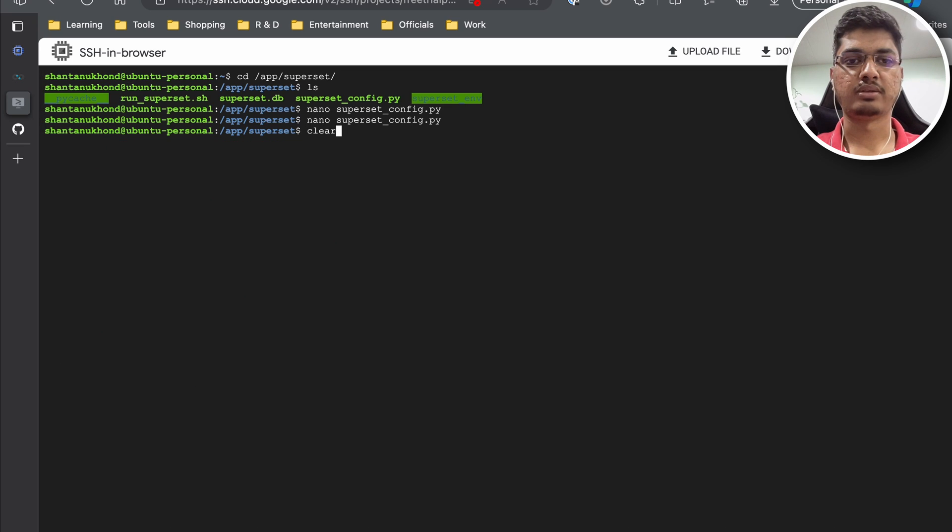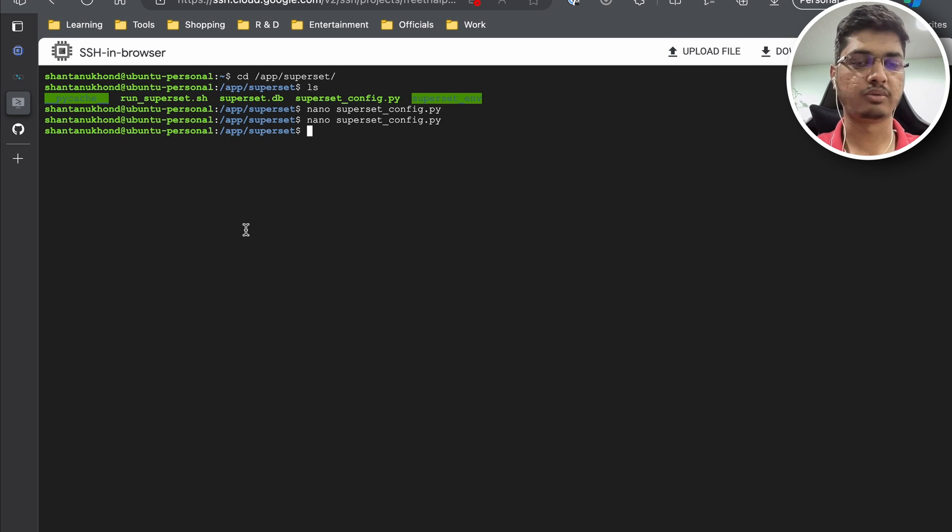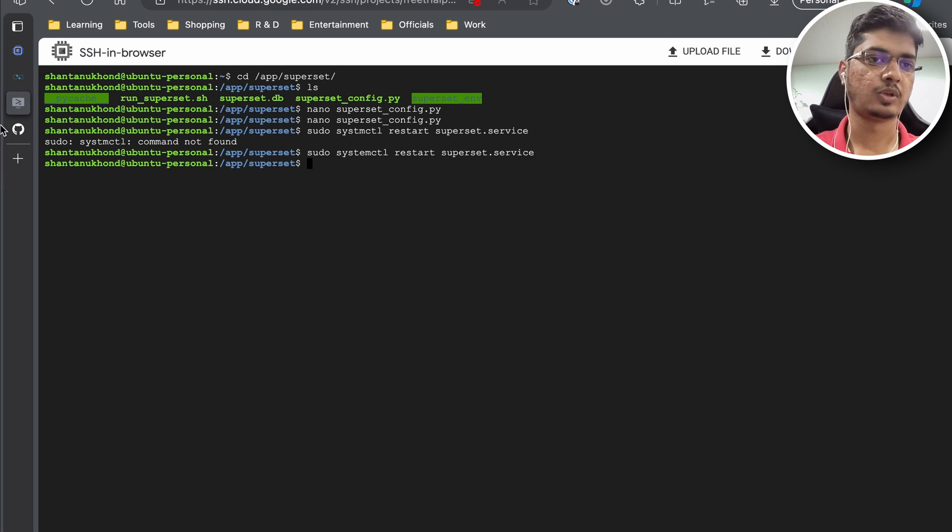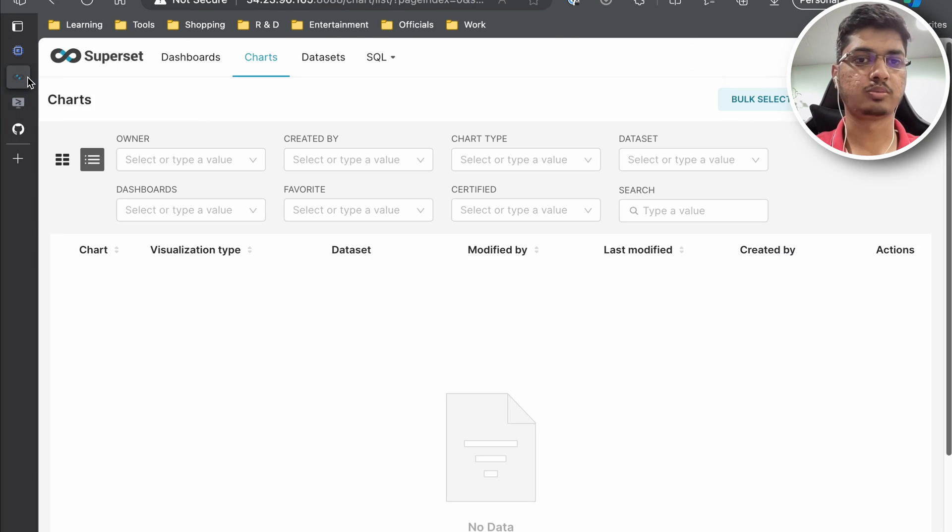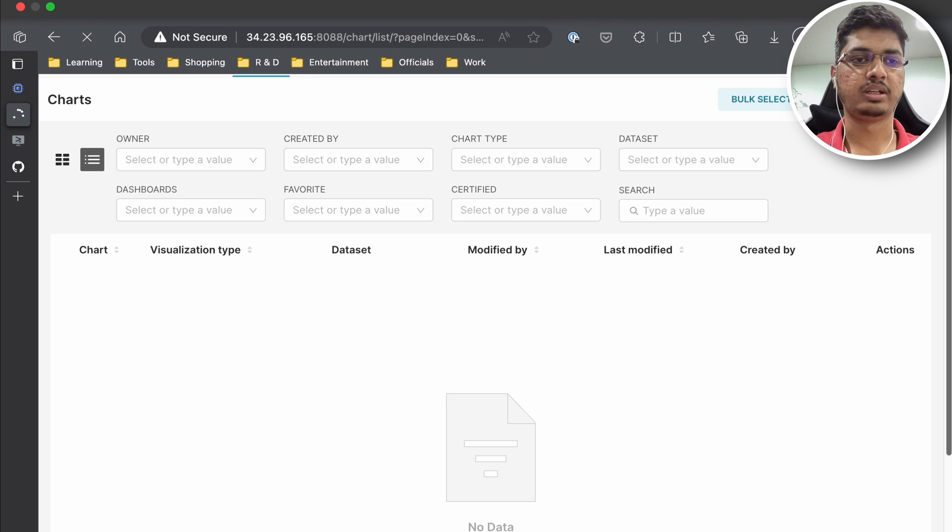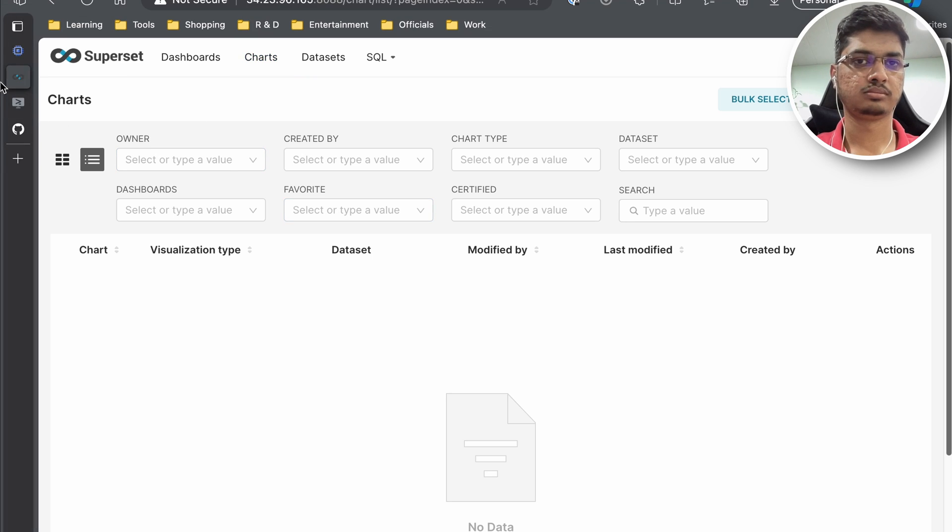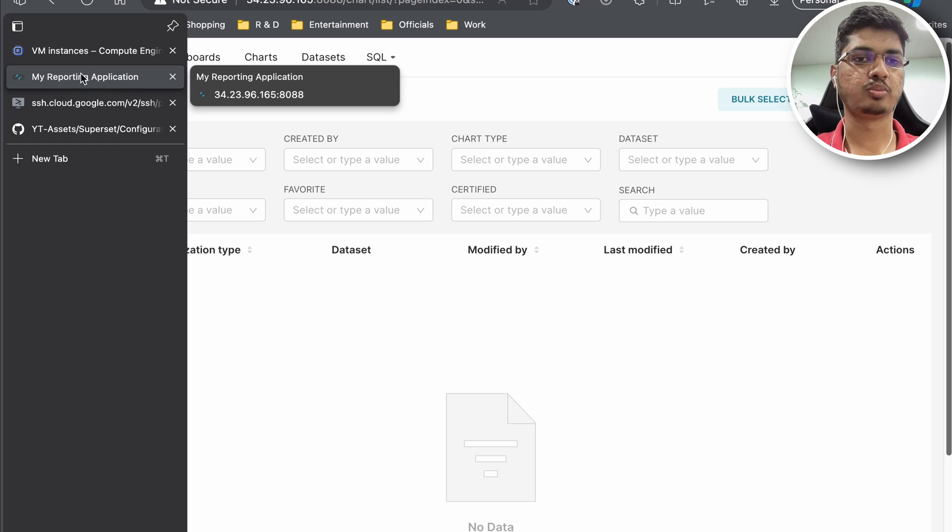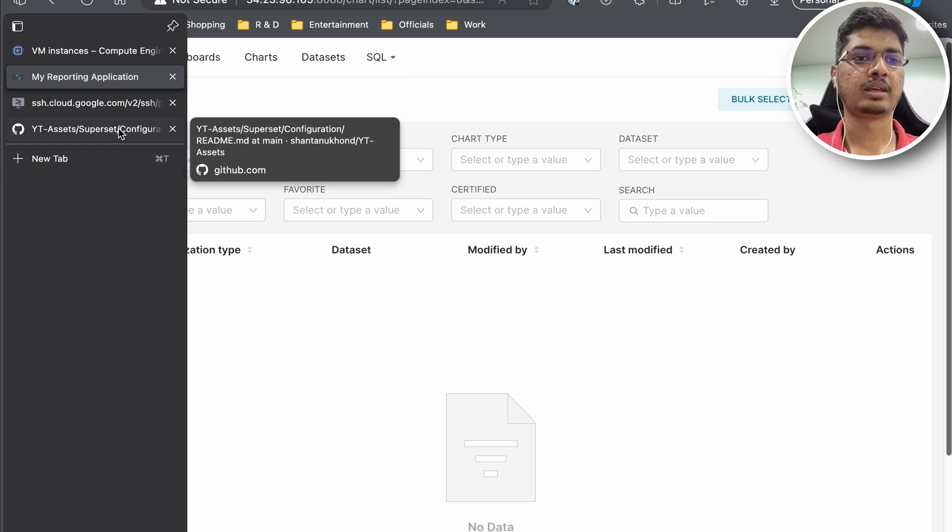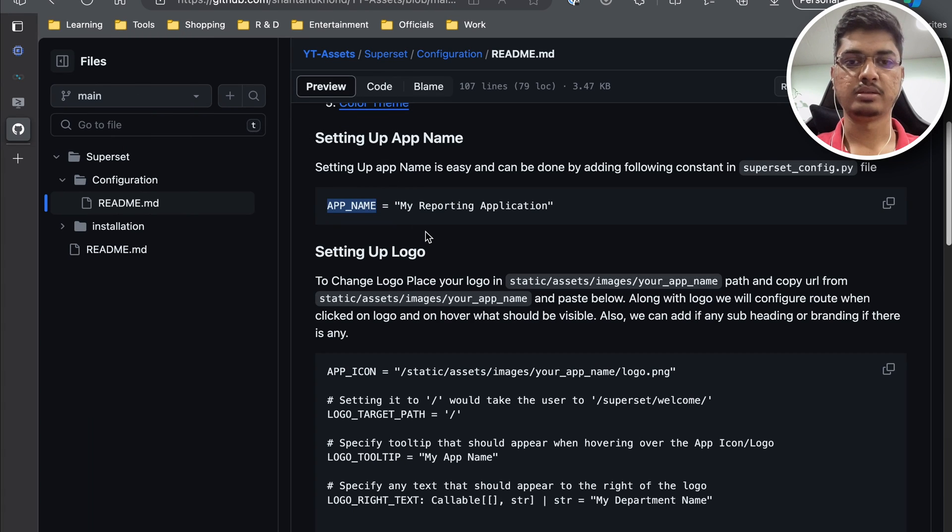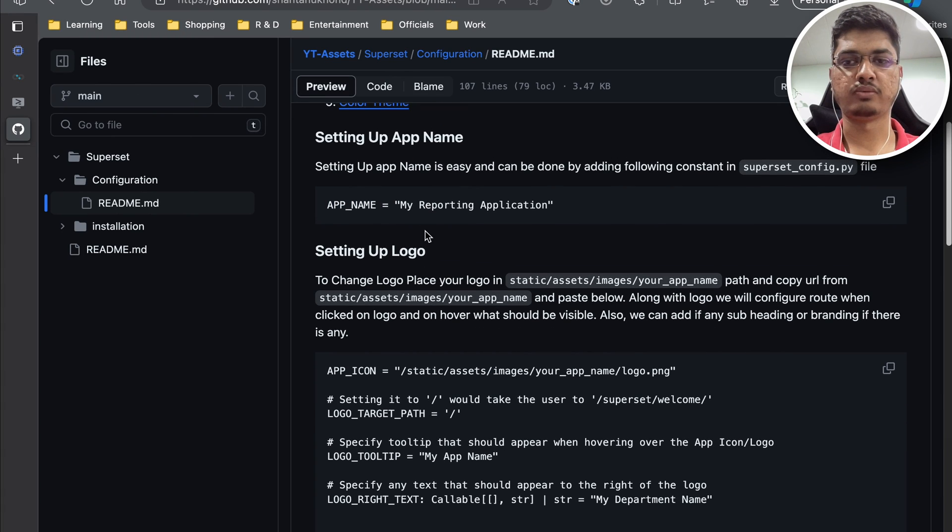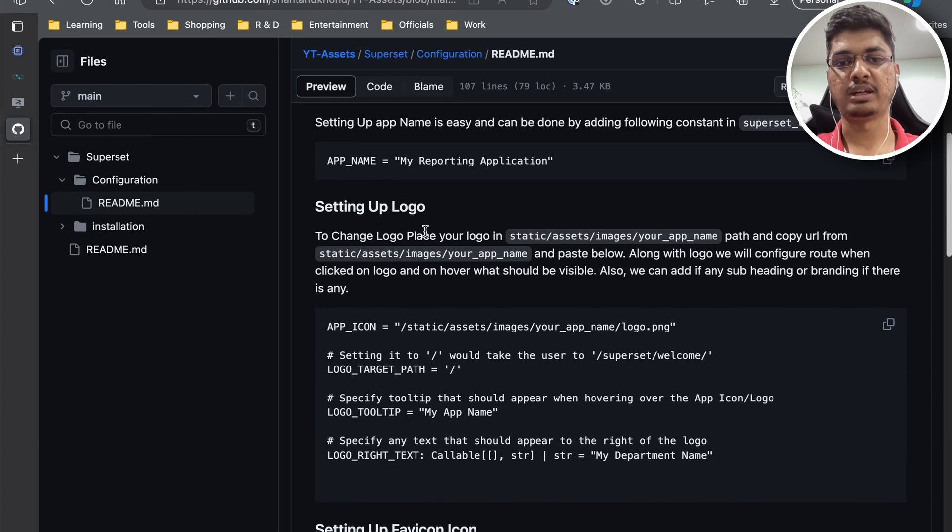Now we need to restart our Superset server. So I will quickly restart it. Superset is restarted. Now we can check if it is renamed. You can see the Superset application is now showing my reporting application name here. So we just renamed our Superset application name.